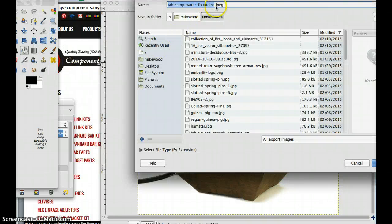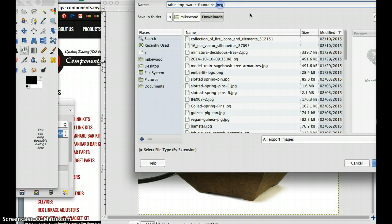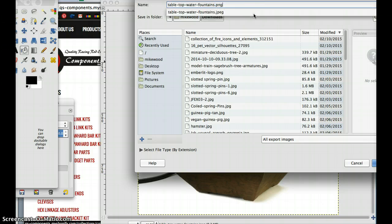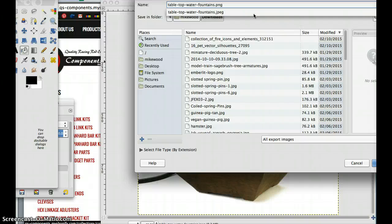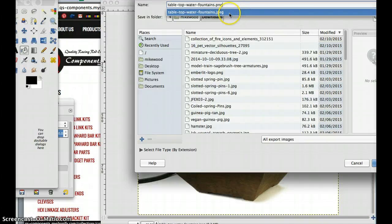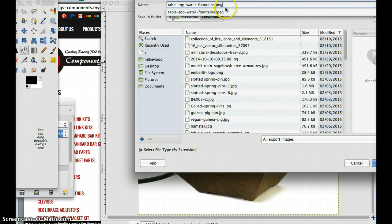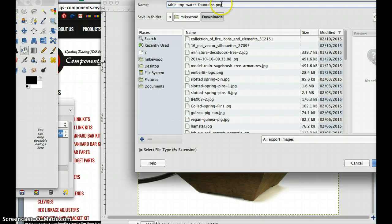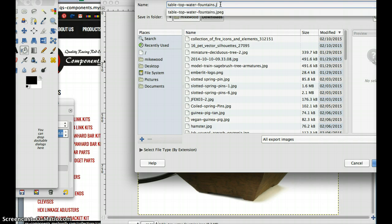And when we do that, we have the ability to change our file name. Oftentimes we'll have a PNG file or a JPEG file from our supplier perhaps. What we want to do is change that to a JPG file type.